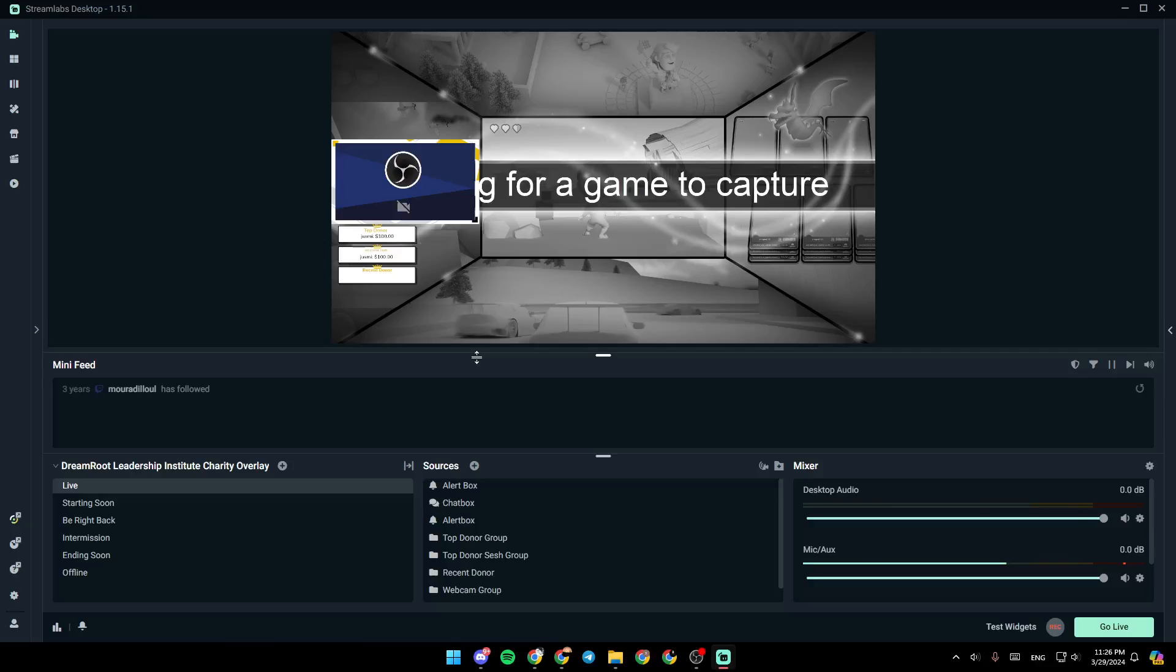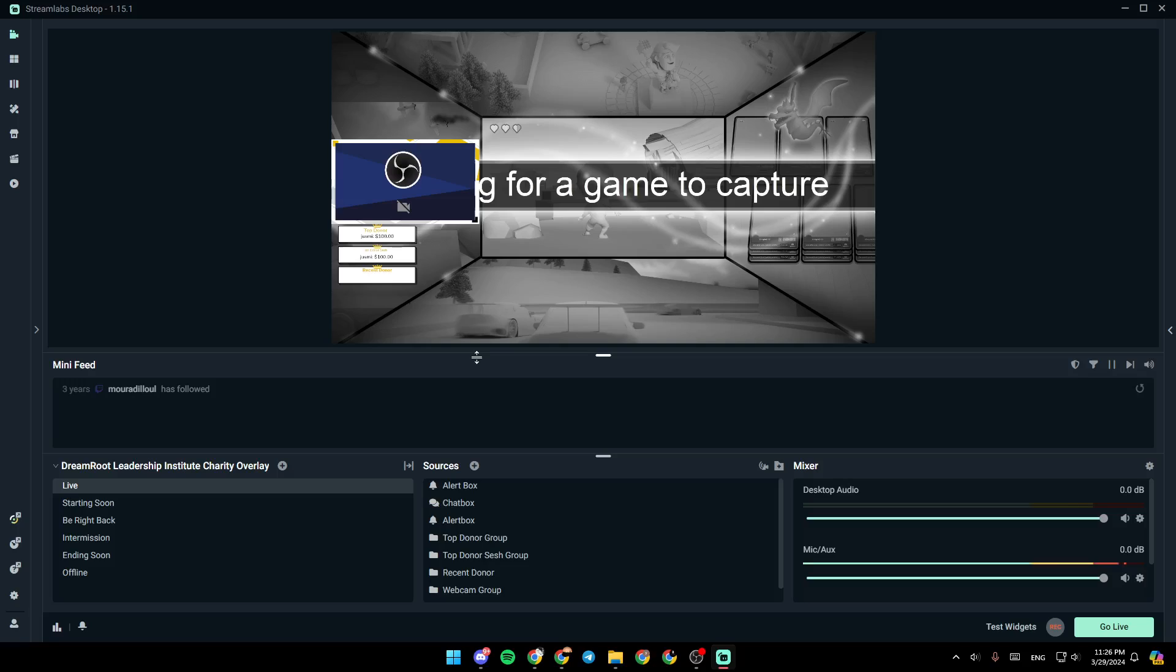Hello everyone, and welcome back to a new video. In this video, I'm going to show you how you can get keyboard overlay on Streamlabs. If you want to learn how to do it, just follow the steps that I'm going to show you.